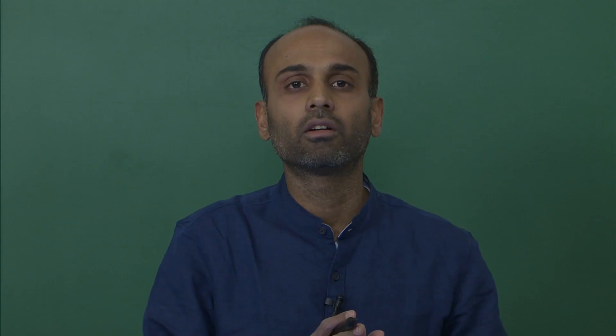We have pulse P1(t) on which we are transmitting symbol a1, and pulse P2(t) on which we are transmitting symbol a2. Both a1 and a2 are individual PAM symbols. In QPSK, a1 and a2 are individual BPSK symbols — that is, a1 is ±A and a2 is ±A. Here we are generalizing this concept: a1 belongs to a PAM constellation and a2 belongs to a PAM constellation, and a1 and a2 are independent. So we are transmitting two PAM symbols for every waveform x(t).